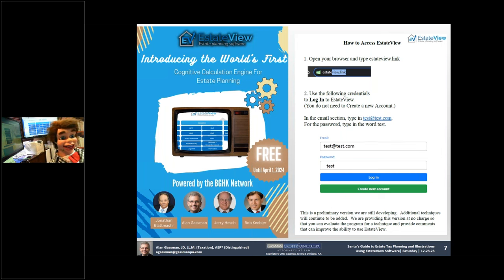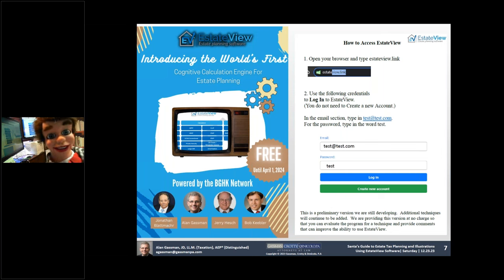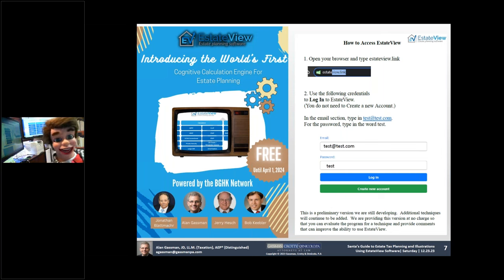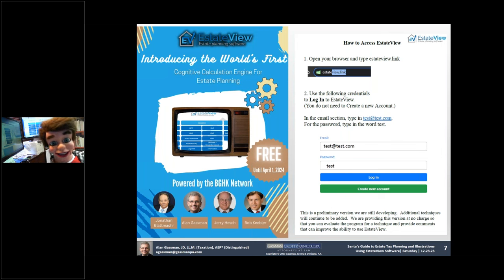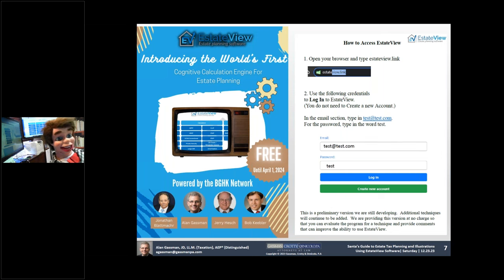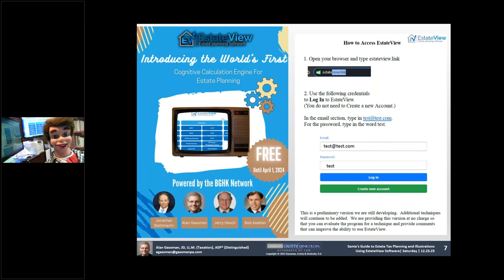look at the screen here. Put the words ESTATVIEW dot link in your browser — not in your normal search box, but up at the top there in your browser.